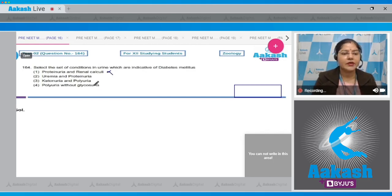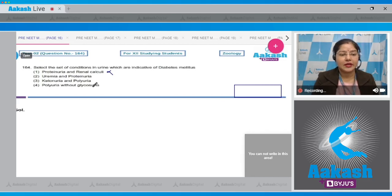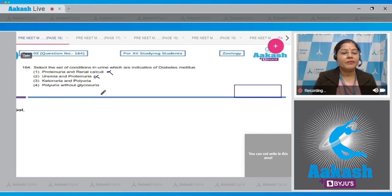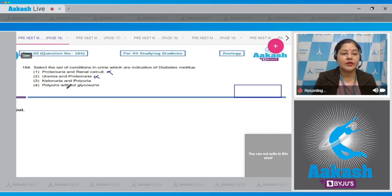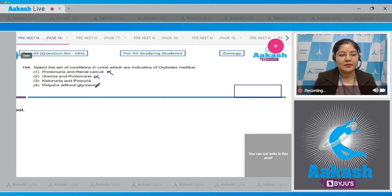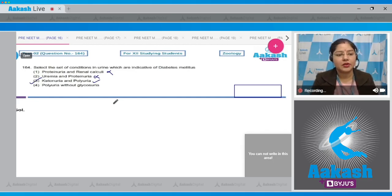Option two: uremia and proteinuria. Uremia is an increase in urea levels in the blood, and proteinuria is presence of protein in urine — not seen in diabetes mellitus. Option three: ketonuria and polyuria. Ketonuria is presence of ketone bodies in urine, and polyuria is passage of excessive urine. These are seen in diabetes mellitus, making option three the correct answer.